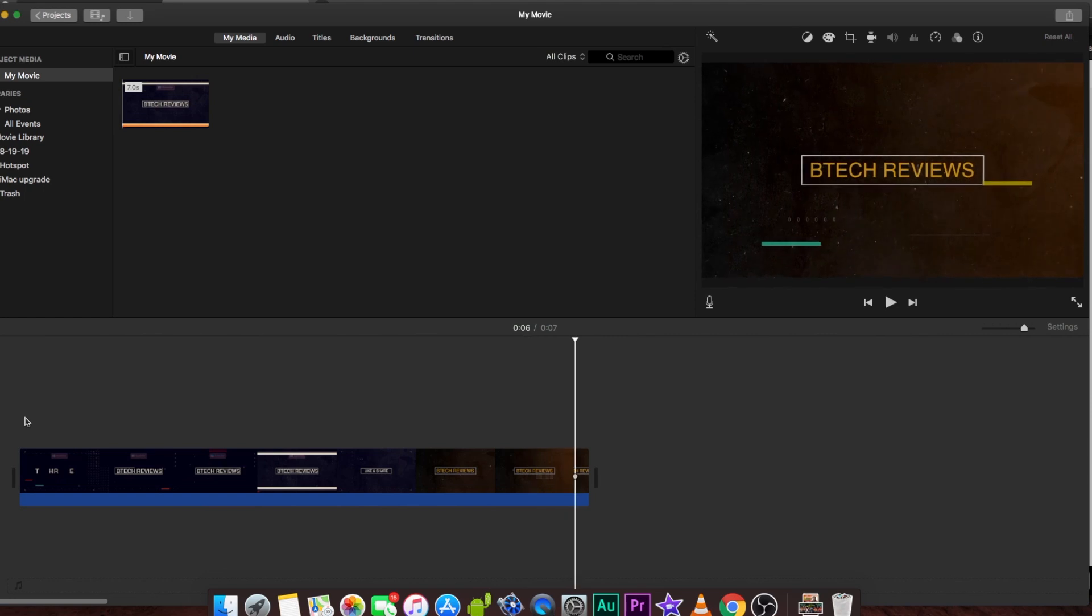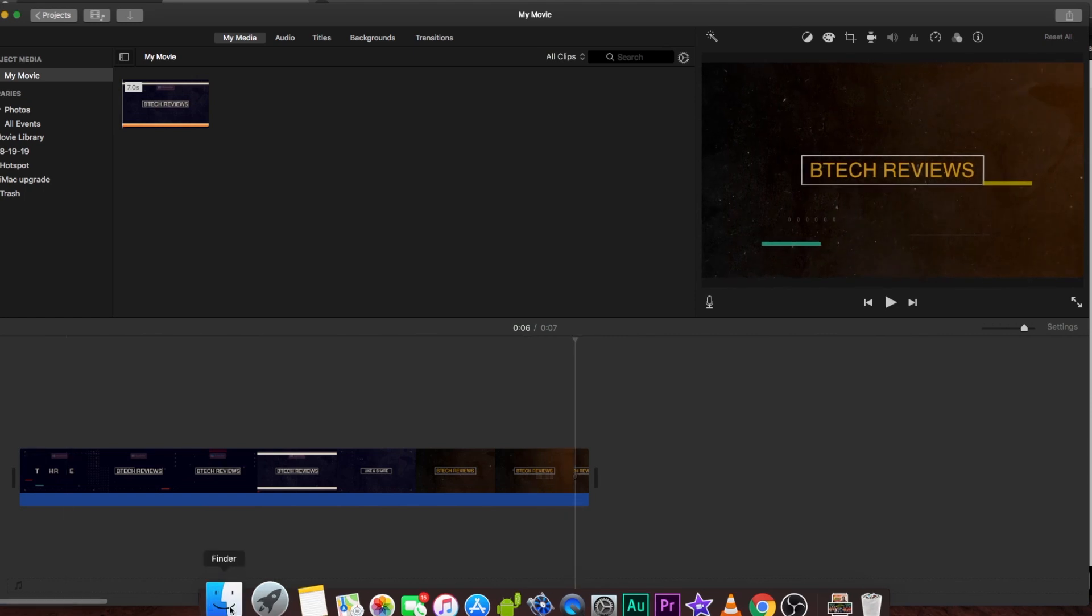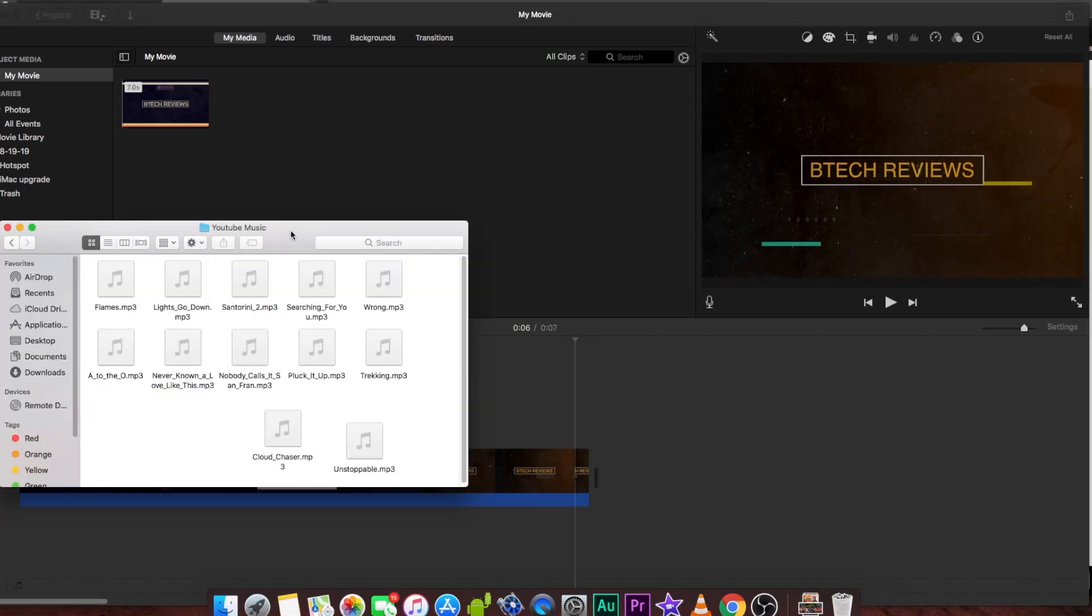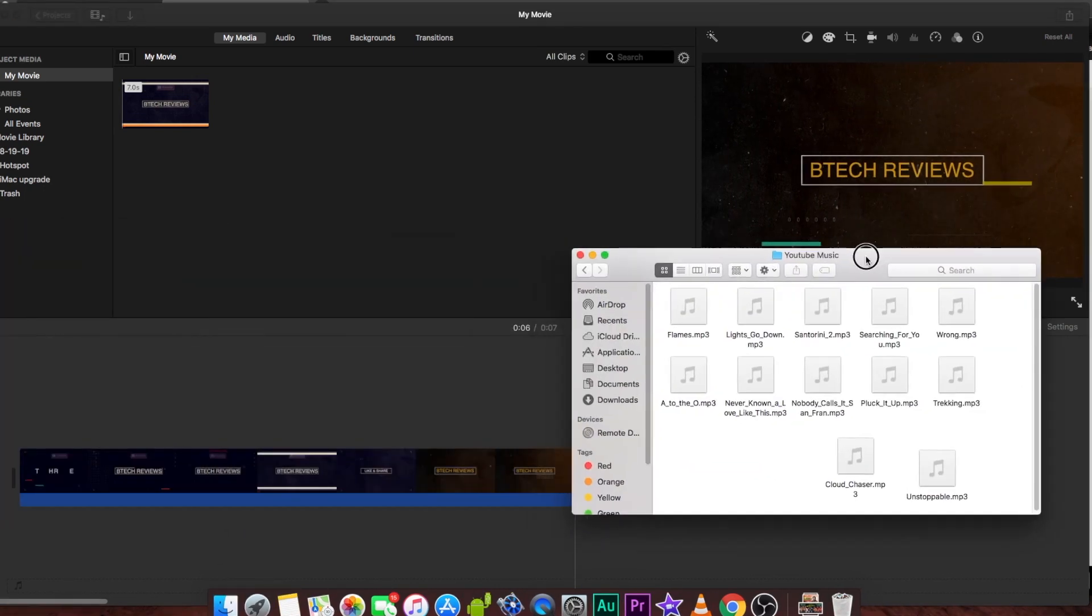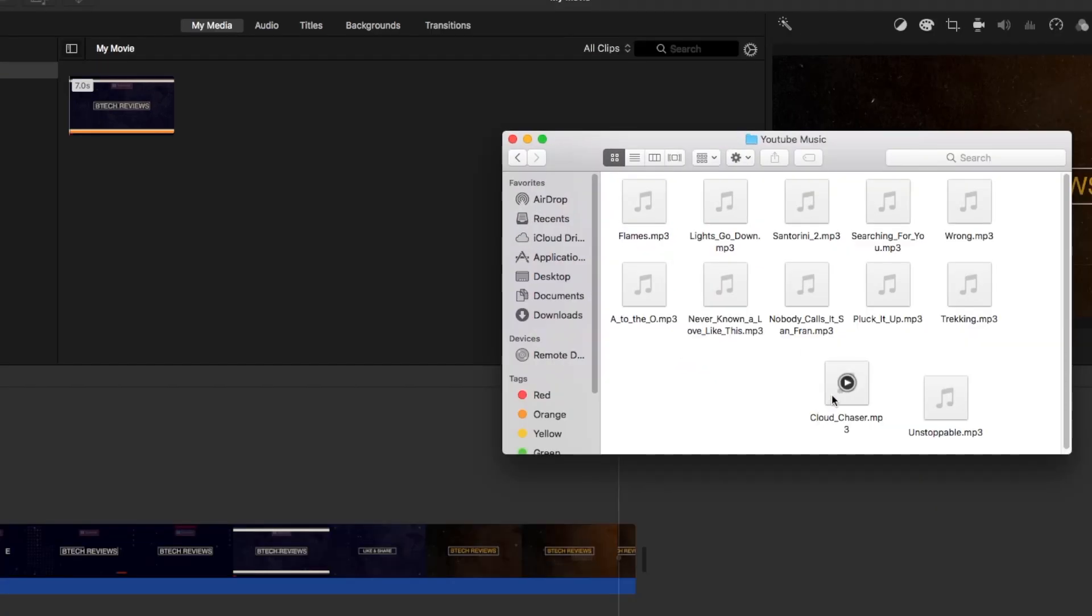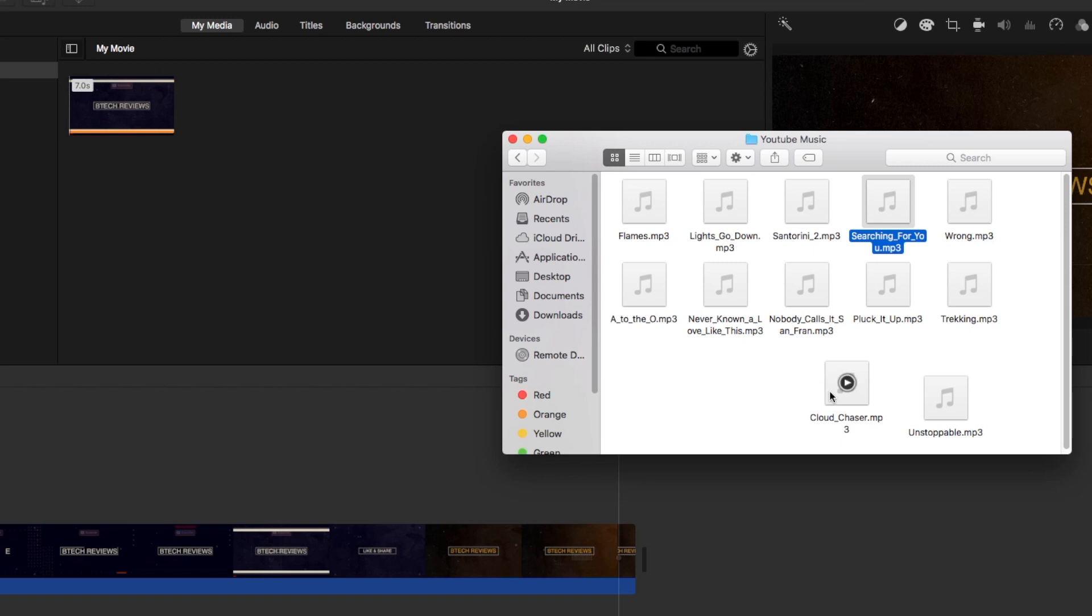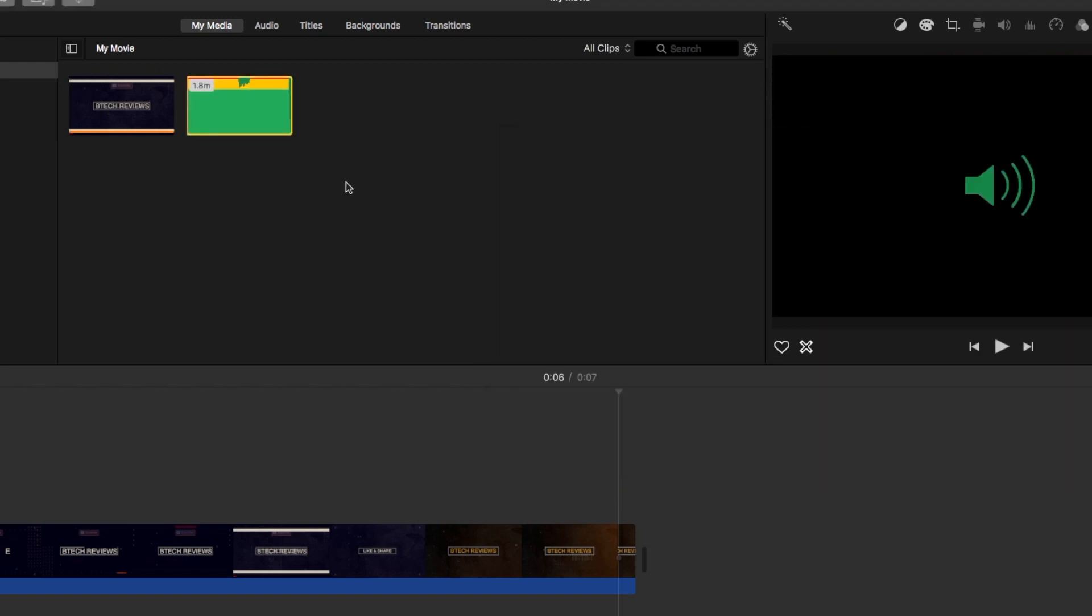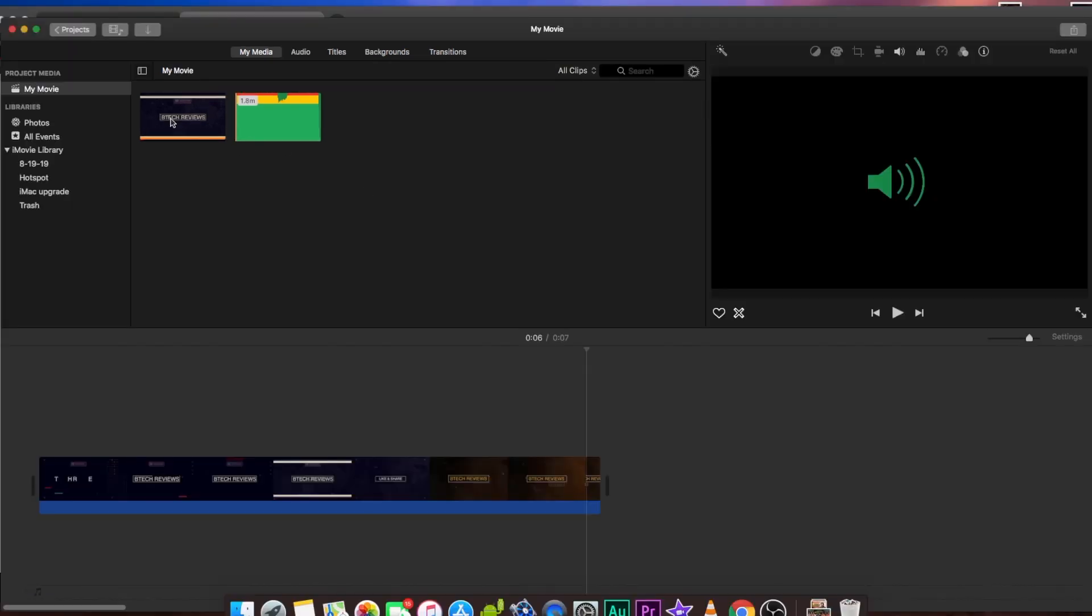What I'm going to do is go to that finder and look for the song that I wanted to add, which in this case is going to be cloud chaser. The one I normally use is searching for you, but I'm going to use this one called cloud chaser just cause I kind of like it. So I'm going to add it into my story here or to my timeline. And then from there you can actually play it. I'm just going to click play, see what happens here.